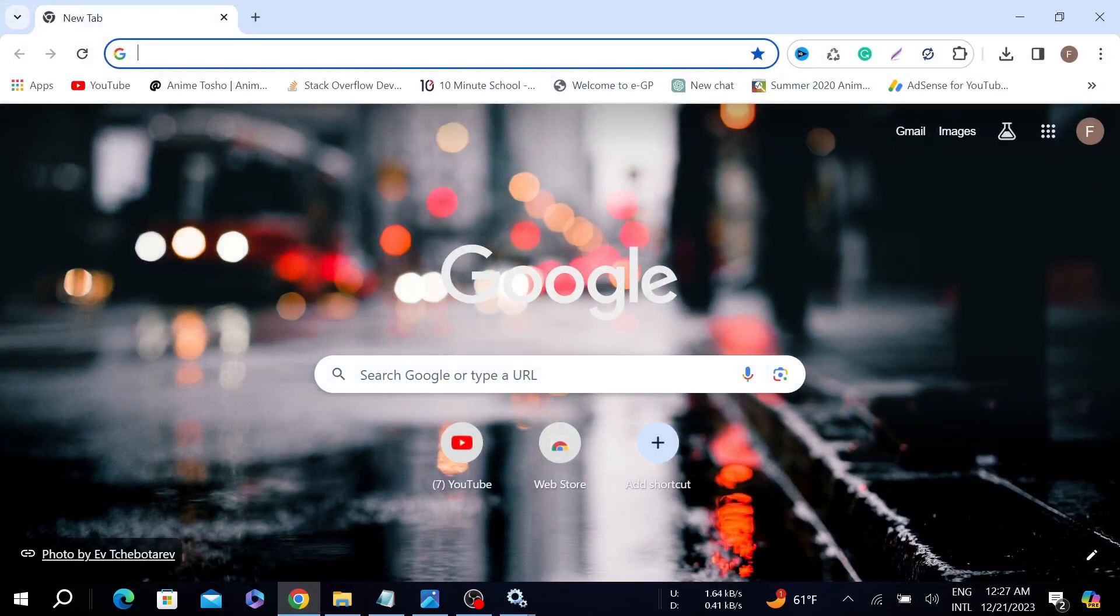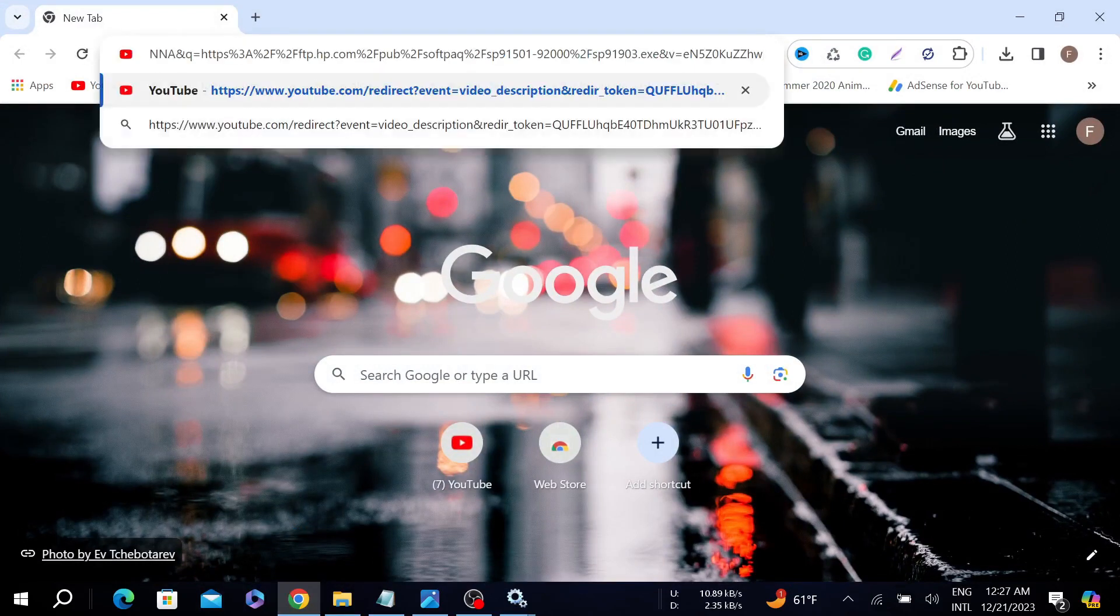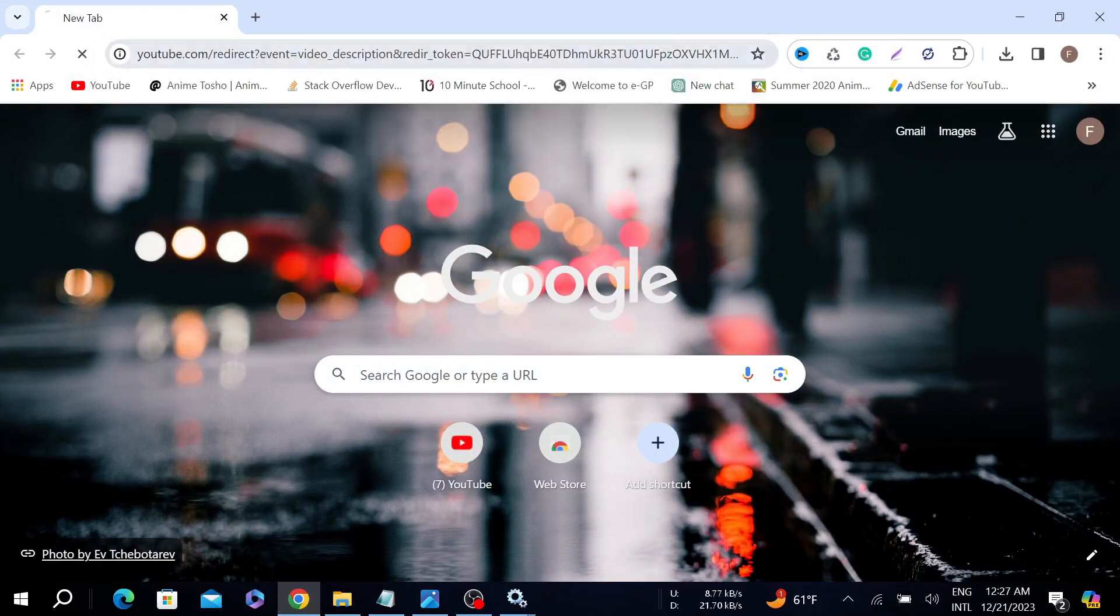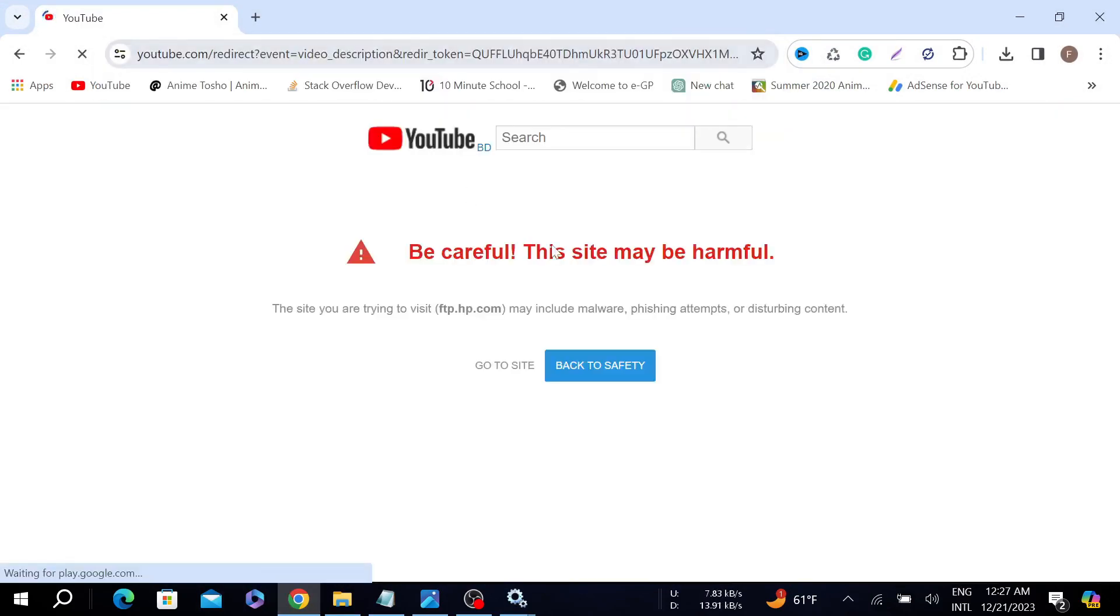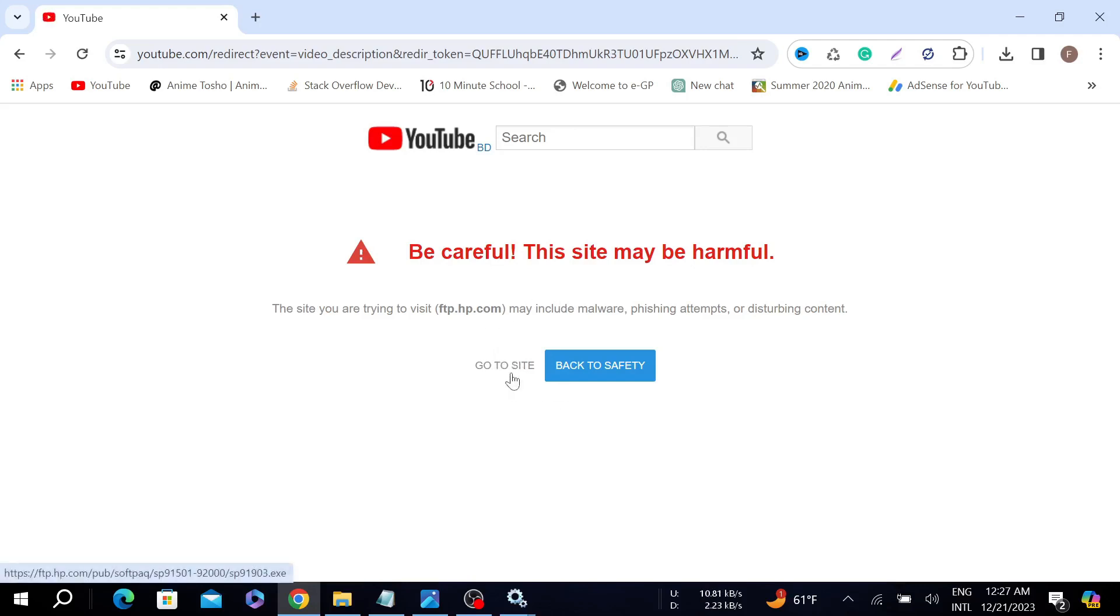Copy and paste the link from my description and here just select Go to Site. Don't worry, this site is not harmful. Select the Go to Site option.